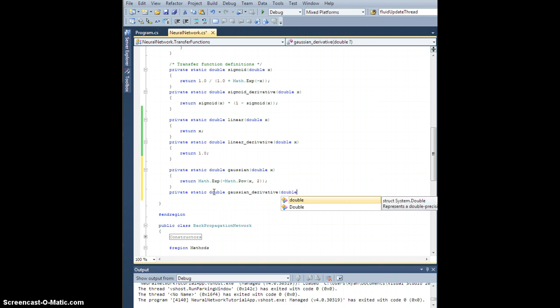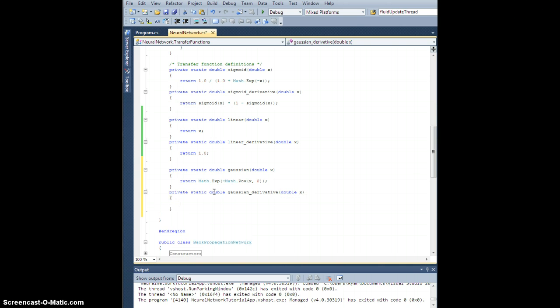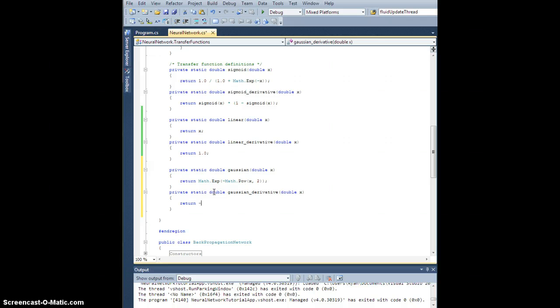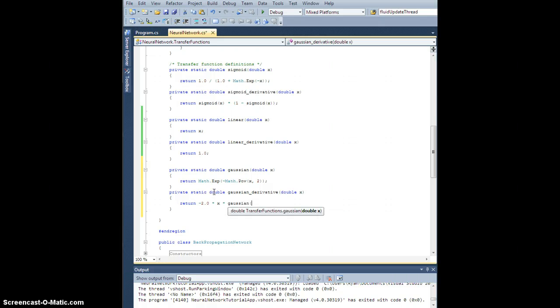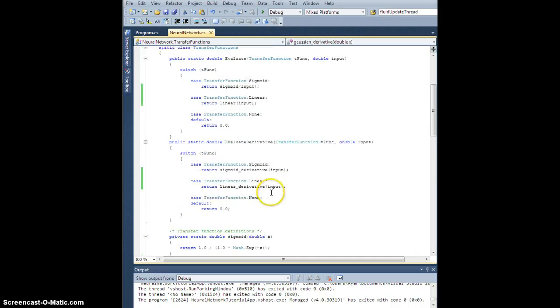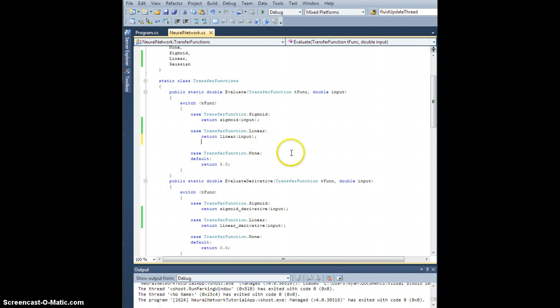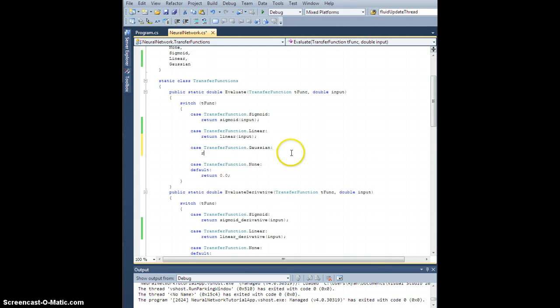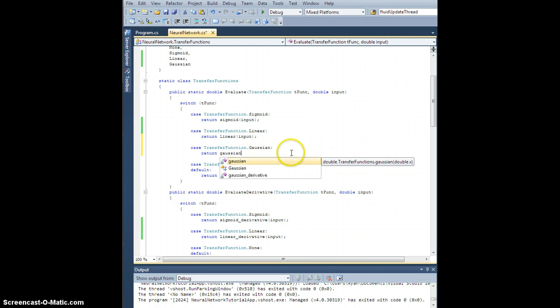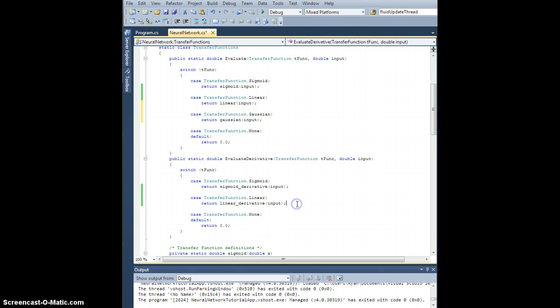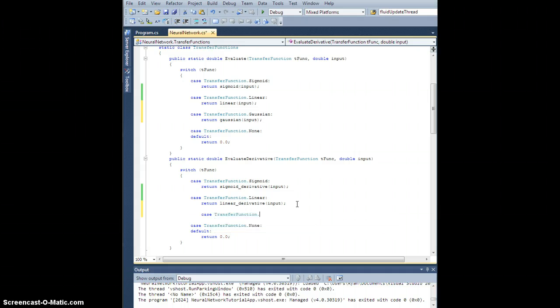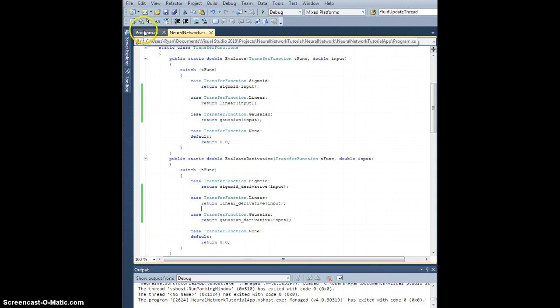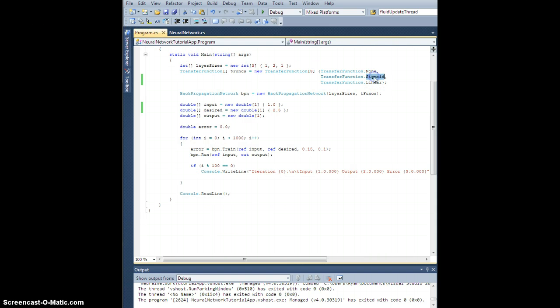Similar to the sigmoid, because it's exponential, the derivative is actually related to itself. It's negative 2x times Gaussian. Similar to the way we did sigmoid, we can just define the derivative in terms of the original function. Let's go ahead and do that. Double Gaussian derivative of double x, it's going to be negative 2.0 times x times Gaussian of x. Then all we have to do just like last time is go up here and link them together. Case transfer function dot Gaussian, we're going to return the Gaussian of the input, and for the derivative case transfer function dot Gaussian, let's return Gaussian derivative of the input.